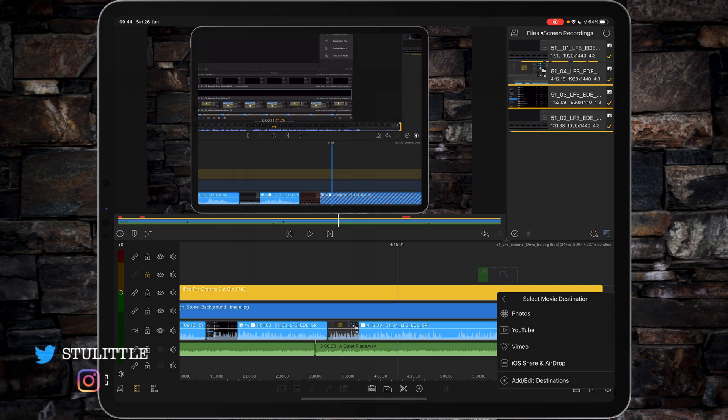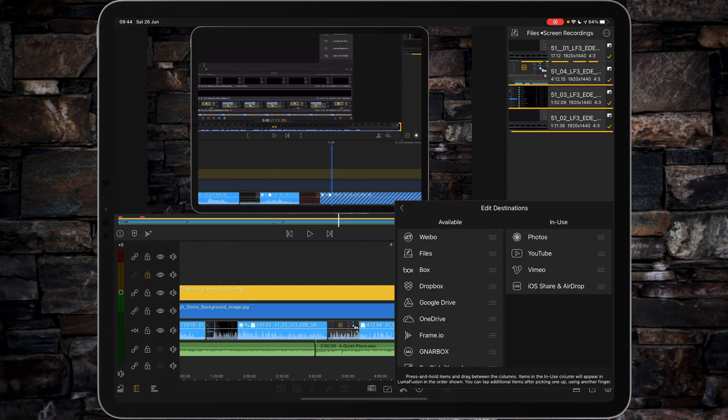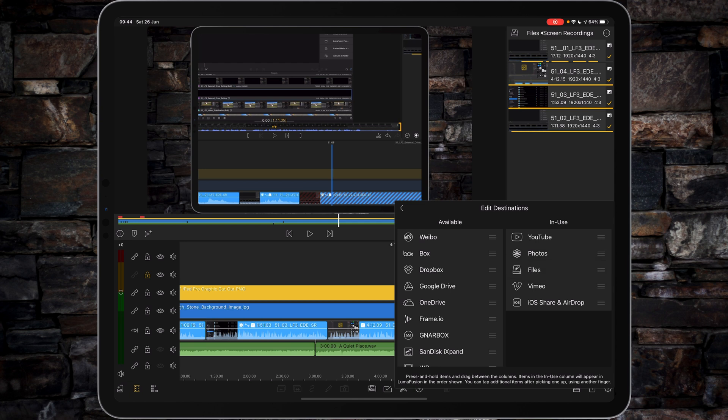So, for example, I haven't got Files in here. If we tap Add/Edit Destinations, I can then grab Files across, dump it down here, and from the point of view of putting them in the right order, there we go.